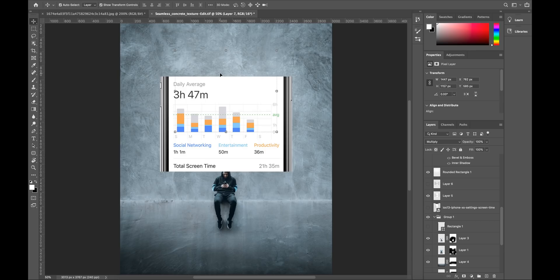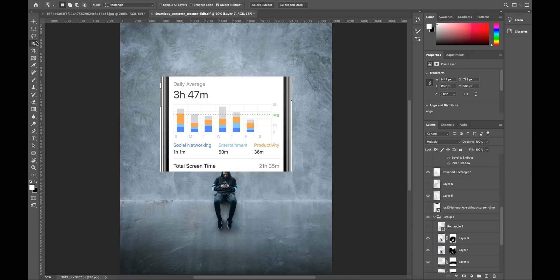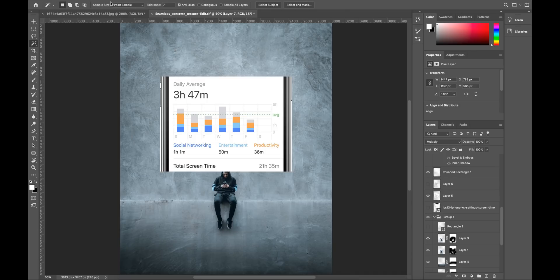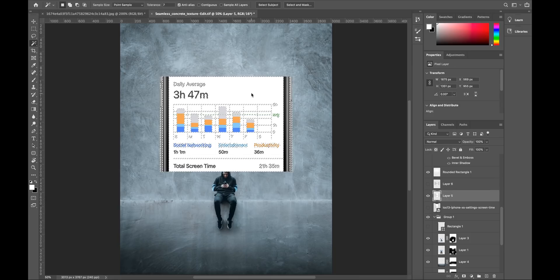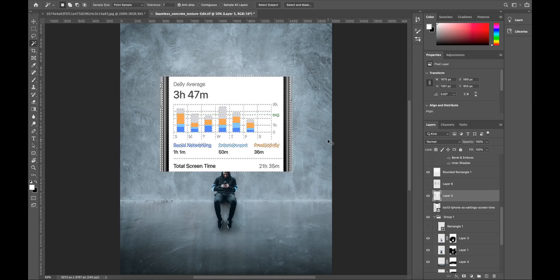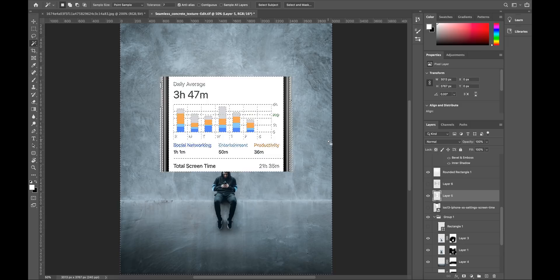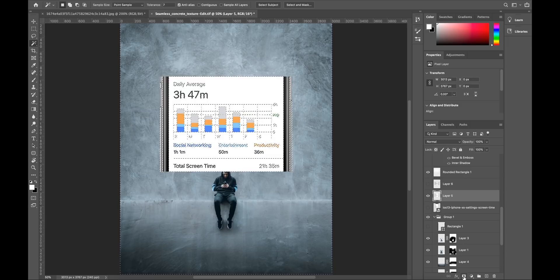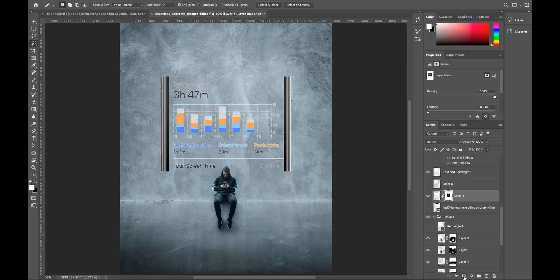I got a screenshot of the daily average screen time of an iPhone. I went over to the magic wand tool here. Make sure you have all these settings selected here. Make sure the layer is selected. Click on the white part here. CTRL or command shift I to invert that selection and then press on the layer mask icon there.